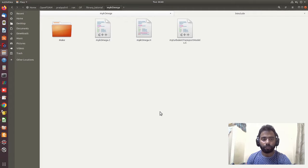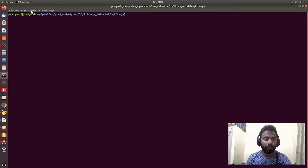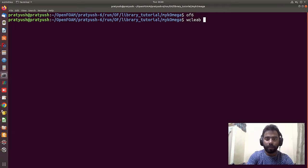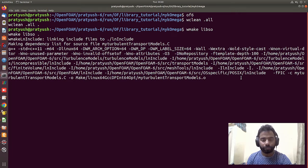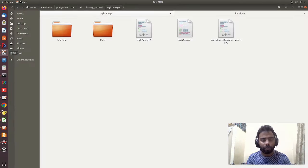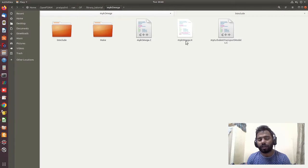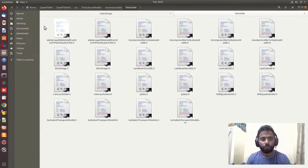Everything is set up for compilation. I open the terminal, zoom in, and run the command 'wmake libso' to compile the library. The library compiles successfully. Remember, we have not made any equation modifications — we simply renamed the k-omega model as our custom model. The library is now compiled into the user folder.